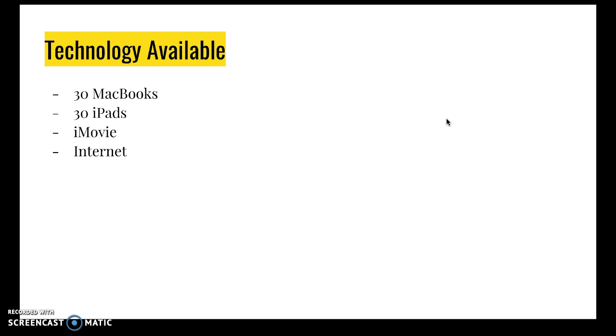Now what really got me thinking is this year in technology class the students made iMovies. And they picked a president and they created a movie trailer based on their president getting photos and information from birth up through their presidency and beyond. So I was watching these and I thought how cool would this be to do this for our state project instead of presidents.